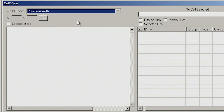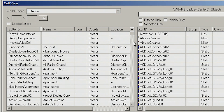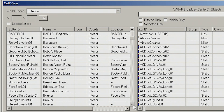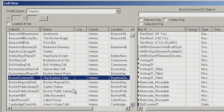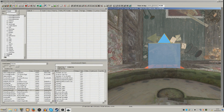You can select Commonwealth to load up all exterior cells, but in this case we are going to work on an interior cell. So let's find the Boylston Club — it will be somewhere in the B section. Here we go, it is right here — the Boylston Club, found under T in the sorted list. Double-click on that cell and it won't appear to do anything initially, but it will slowly load the interior cell in our render view window.